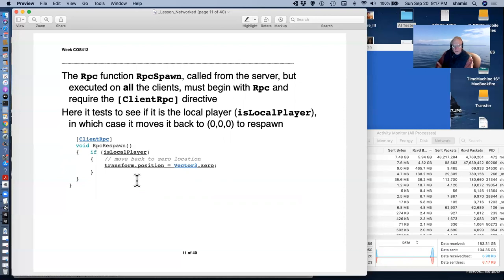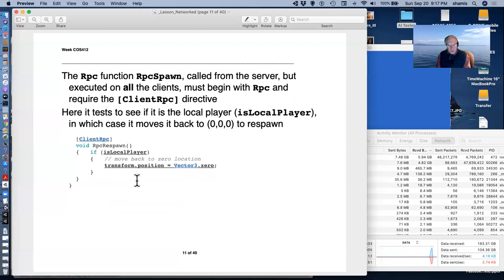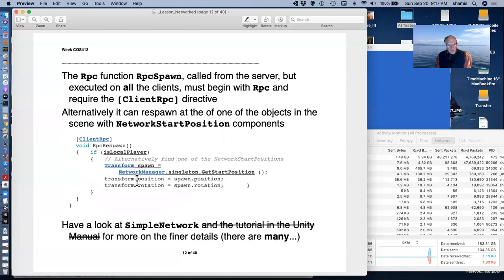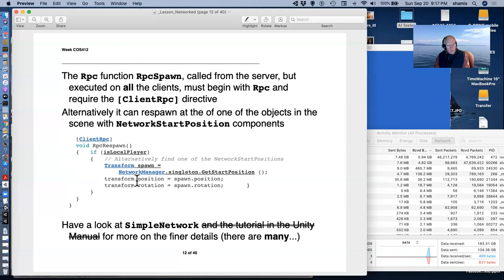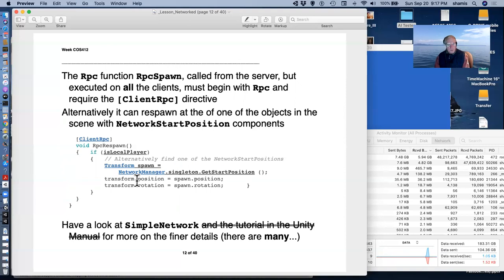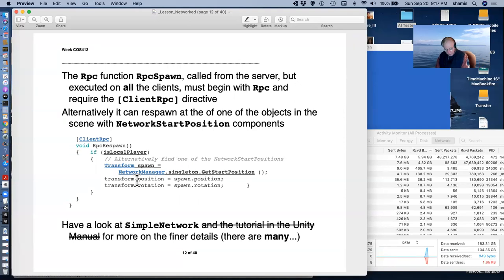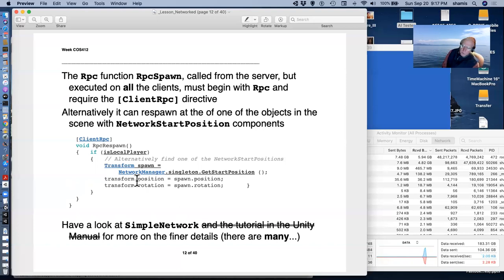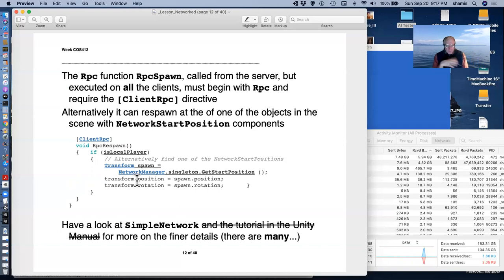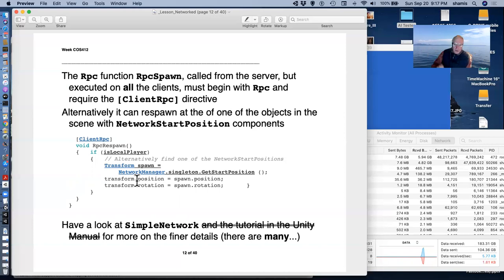This RPC Respawn, if it is the local player, it's going to move my character back to the starting position Vector3.zero. Alternatively, I can use the Network start positions. These are spawning positions. These are objects that we place in our scene that have NetworkStartPosition components. And so this is an alternative version of RpcRespawn that is going to pick randomly one of these spawn positions and put our character there.